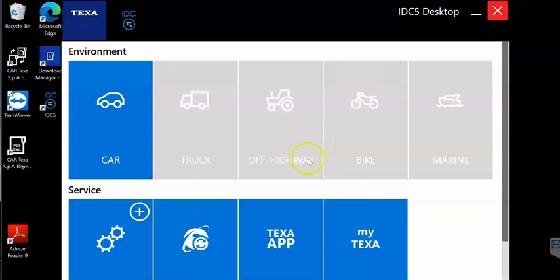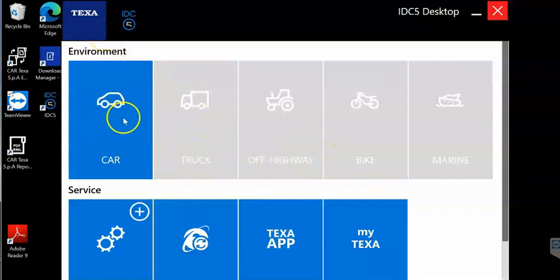Hi, this is Tim with Diesel Laptops. In this video I want to go over the TEXA IDC5 car software. That's what environment we're going to be looking at, the car.